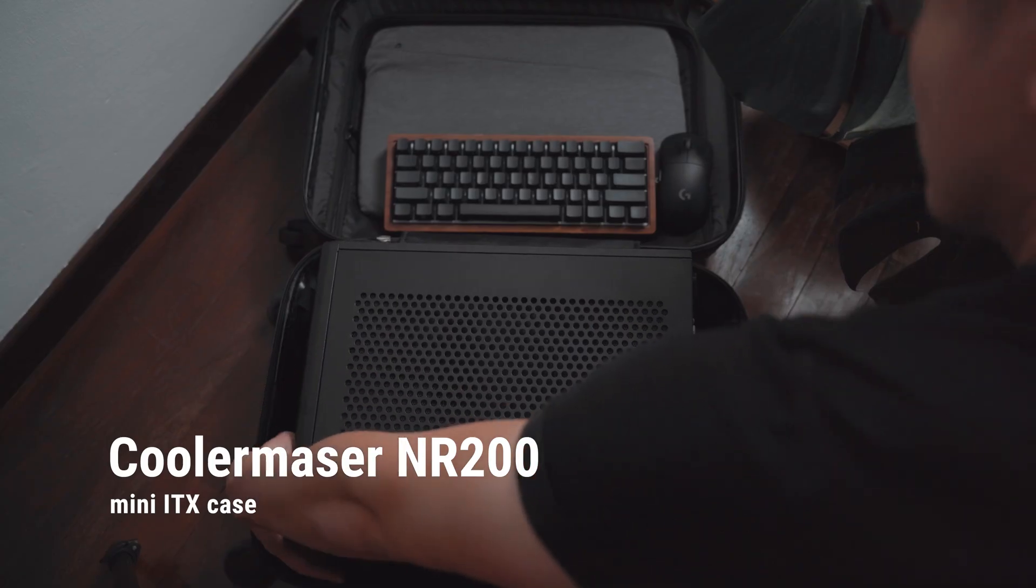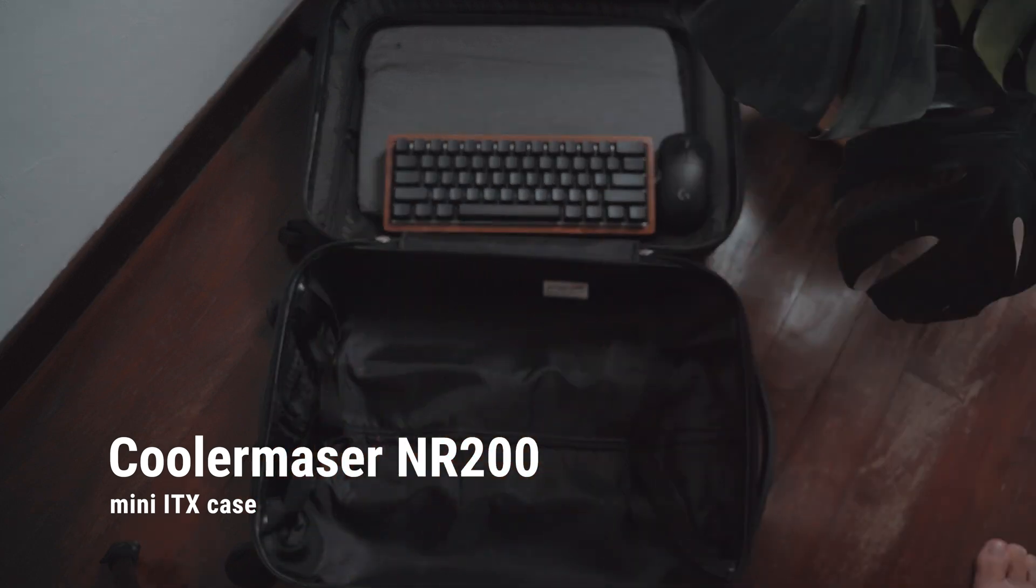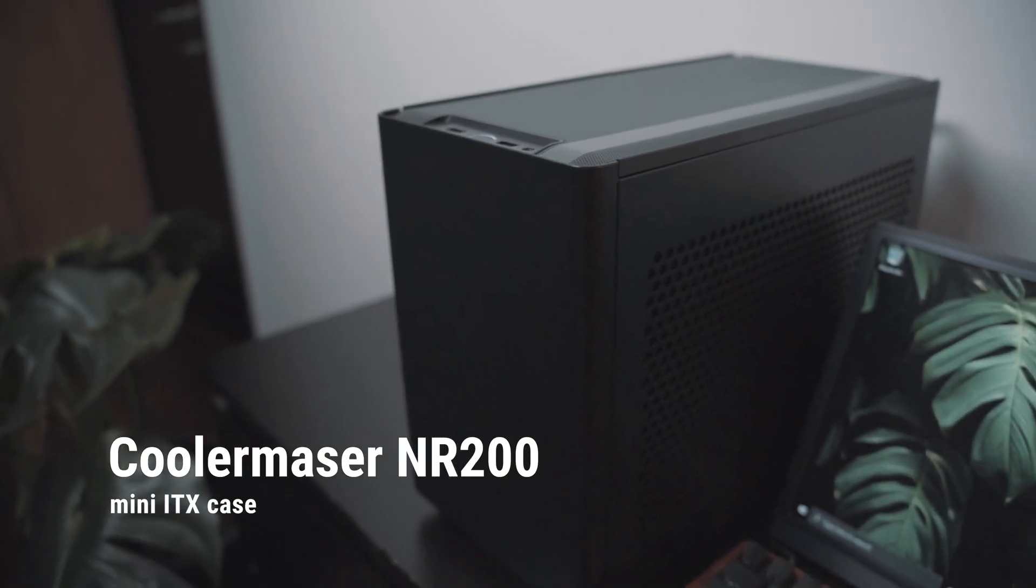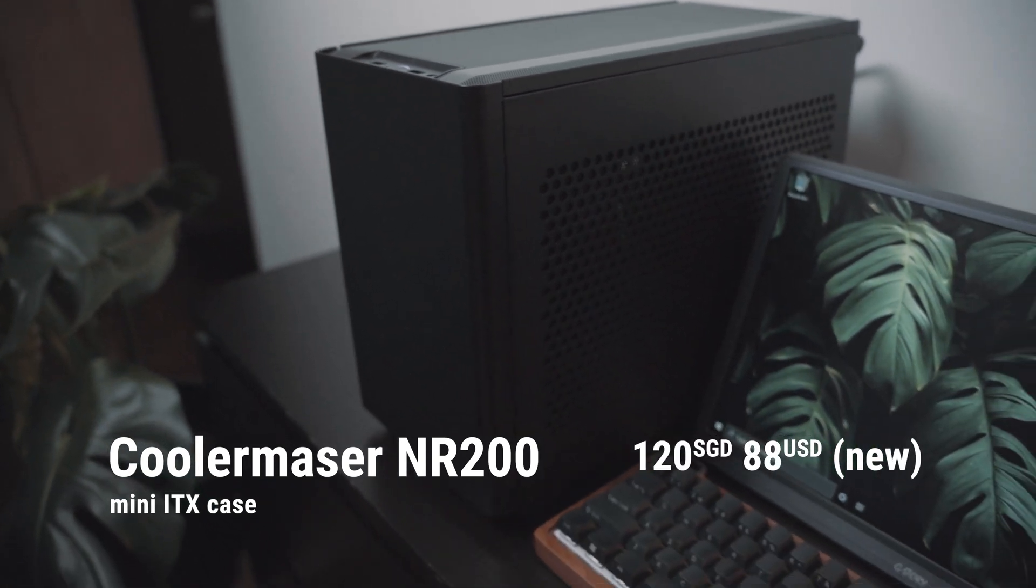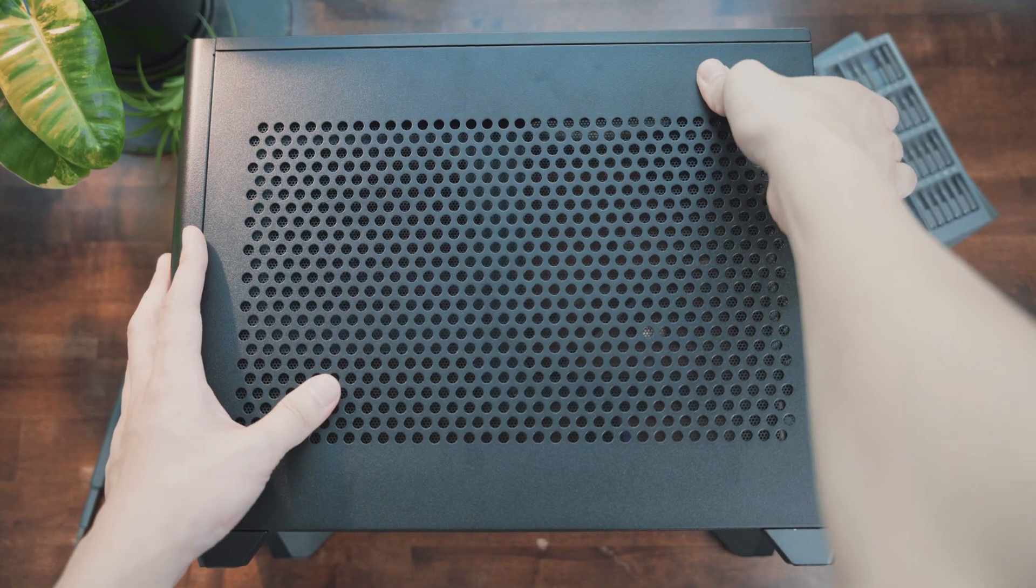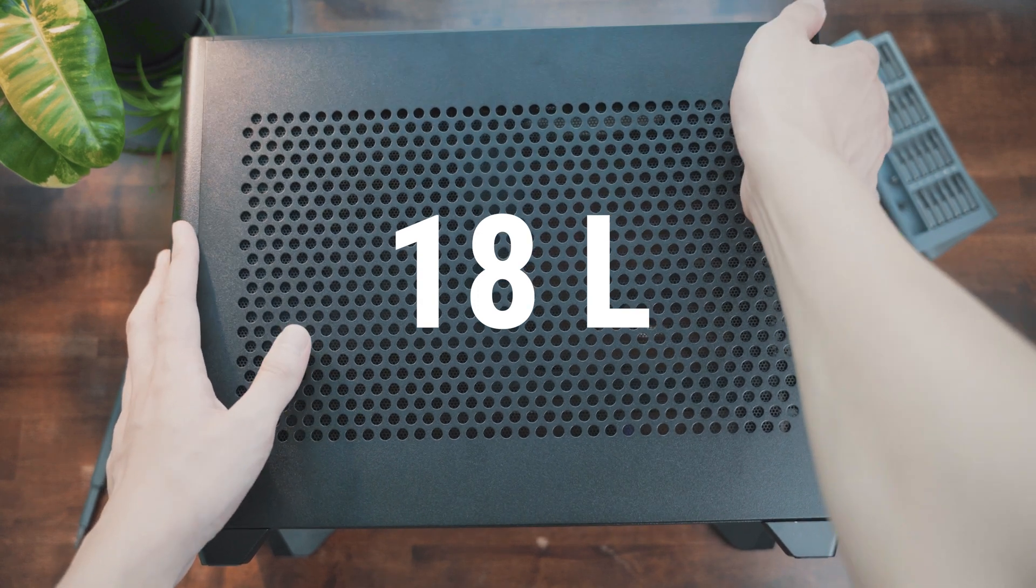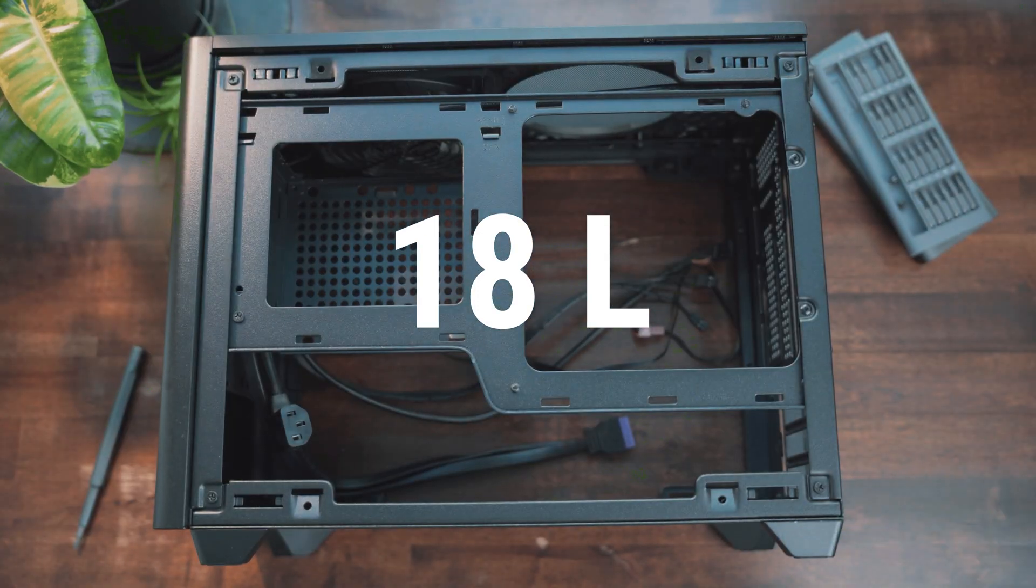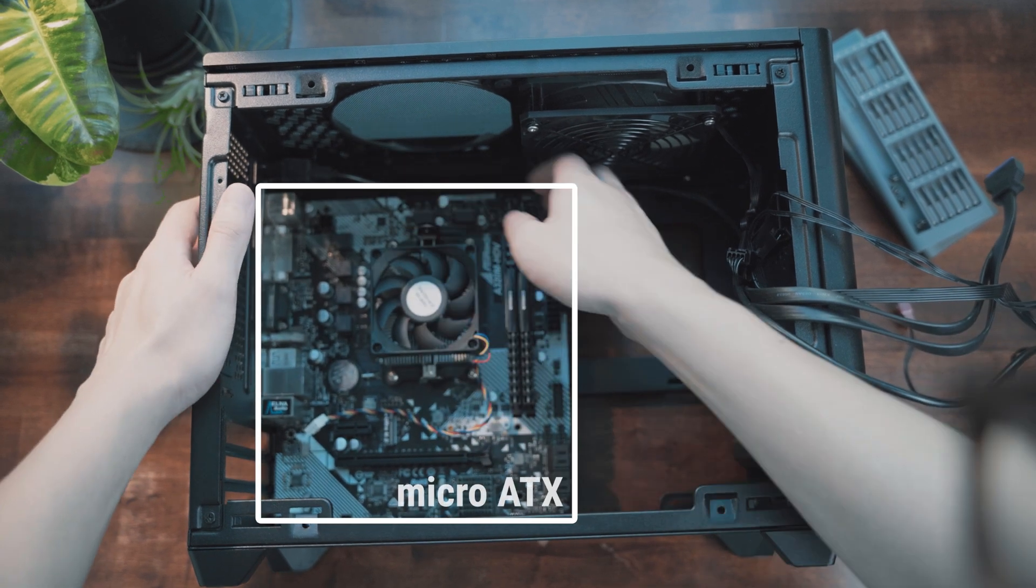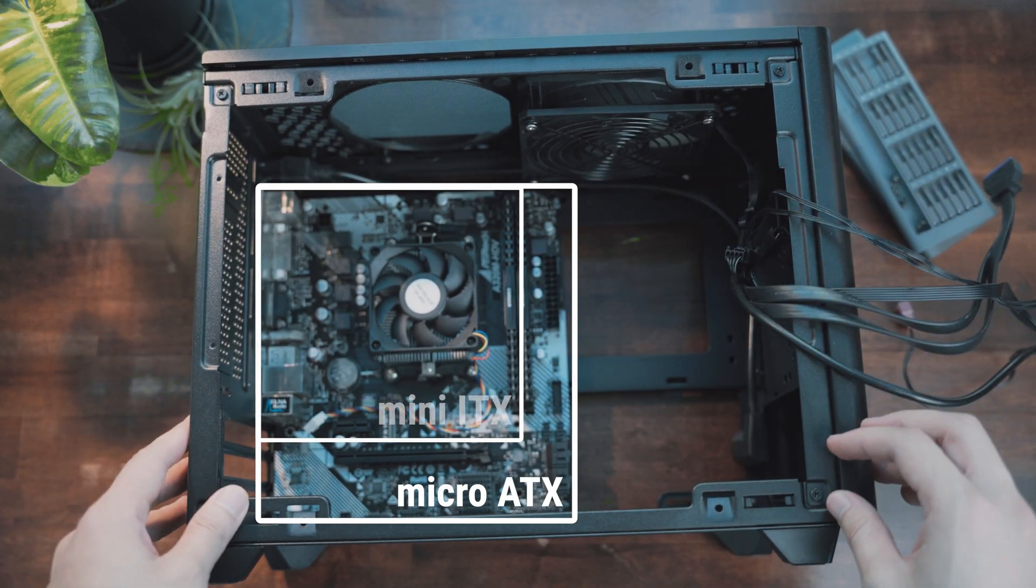The case is the Cooler Master NR200. It's a low cost, yet sleek looking case. At $120 retail, I bought it at $80 used. At 18 litres, it's on the larger end when it comes to ITX cases, but I got this specifically because it can accommodate some micro ATX motherboards, which are cheaper than their smaller ITX counterparts.